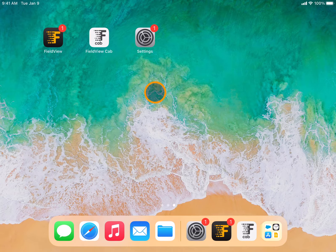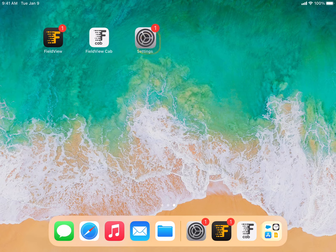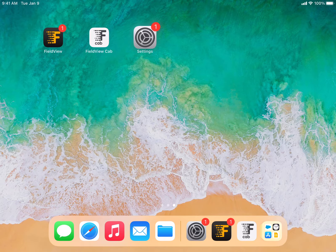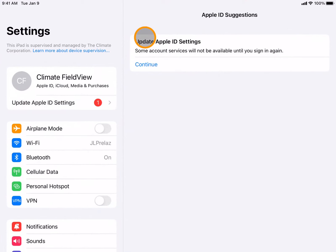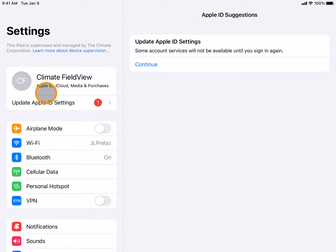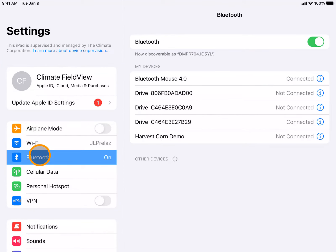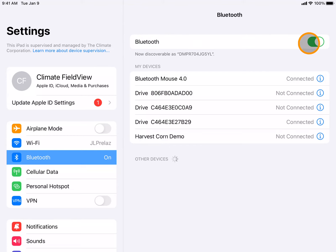To begin, navigate to the settings tile on your iPad. Here you will go down to Bluetooth. You can see that your Bluetooth is turned on by the green indication.